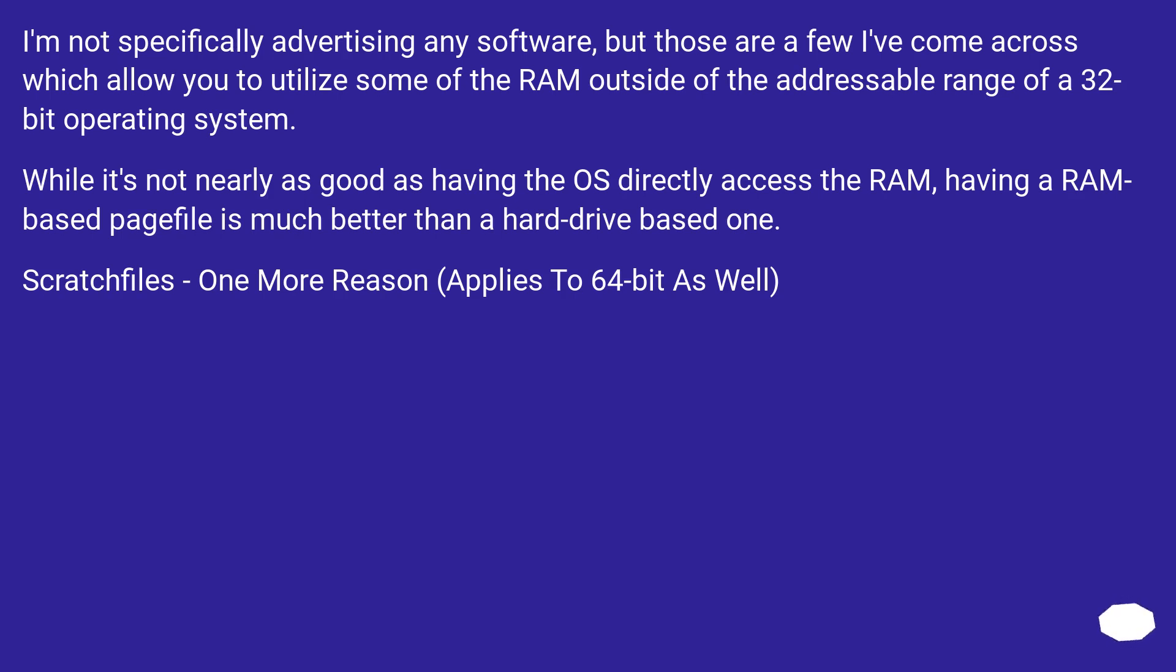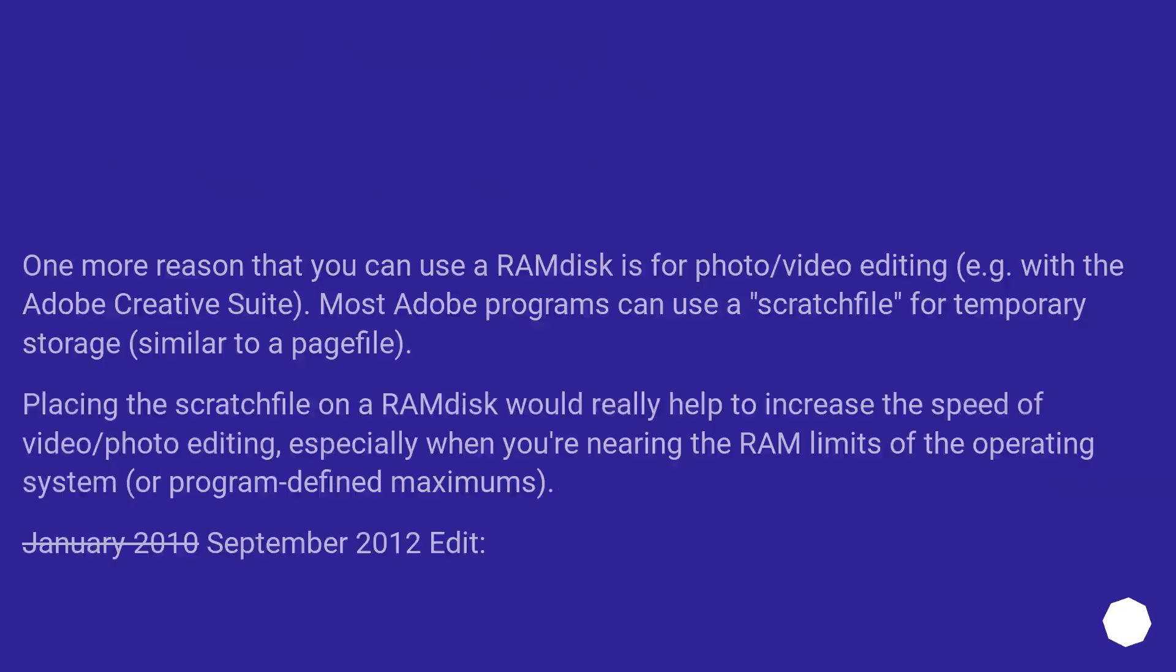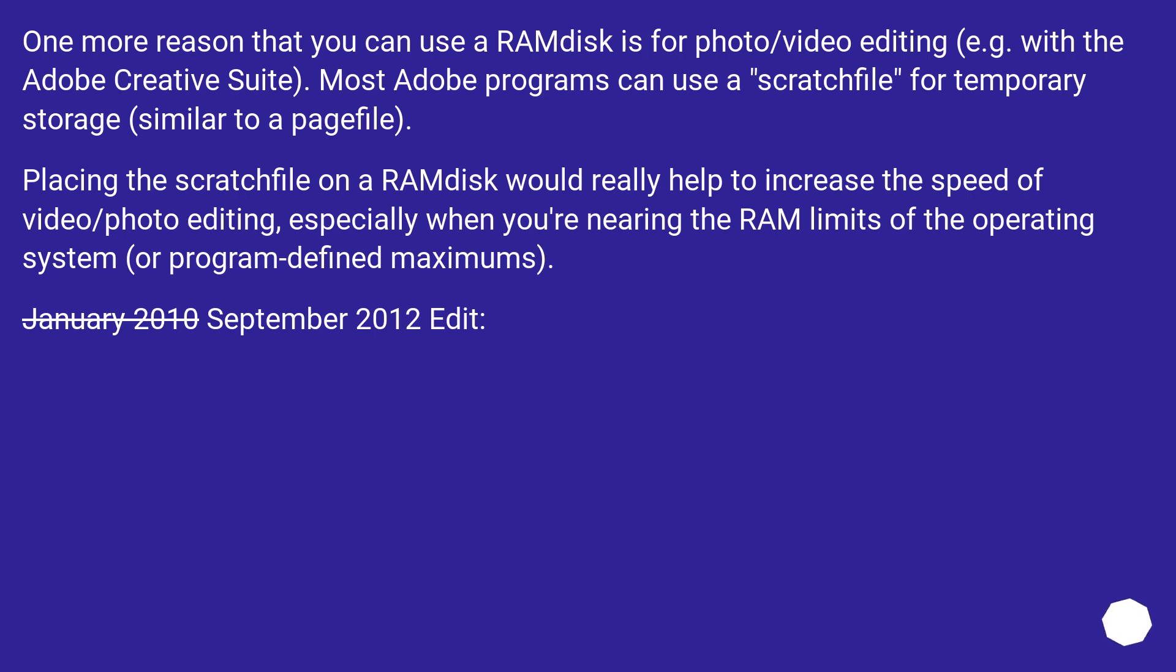Scratch files: one more reason, applies to 64-bit as well. One more reason that you can use a RAM disk is for photo/video editing, for example with the Adobe Creative Suite. Most Adobe programs can use a scratch file for temporary storage, similar to a page file. Placing the scratch file on a RAM disk would really help to increase the speed of video/photo editing, especially when you're nearing the RAM limits of the operating system or program defined maximums.